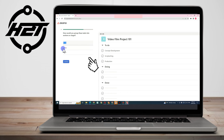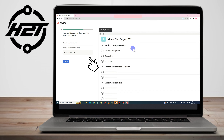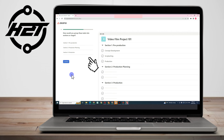Now it asks how you would group tasks into sections or stages so it's clear for your team. You could use To Do, Doing, Done — or you can customize it, for example: Section One Pre-Production, Section Two Production Planning, Section Three Production. After that, click Continue.